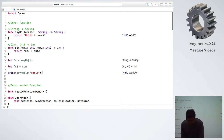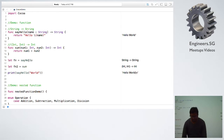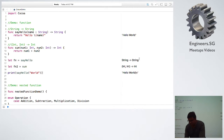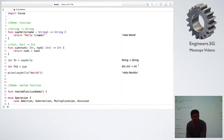Here I have two methods in the example. One is say_hello, and the other one is sum. You can see the signatures — the first one accepts a string as input and returns a string as output. fn2 is basically sum, and it accepts two inputs as parameters and returns an integer.